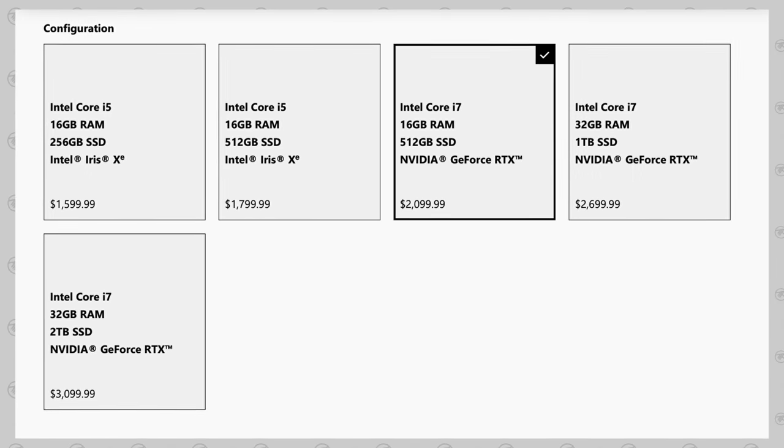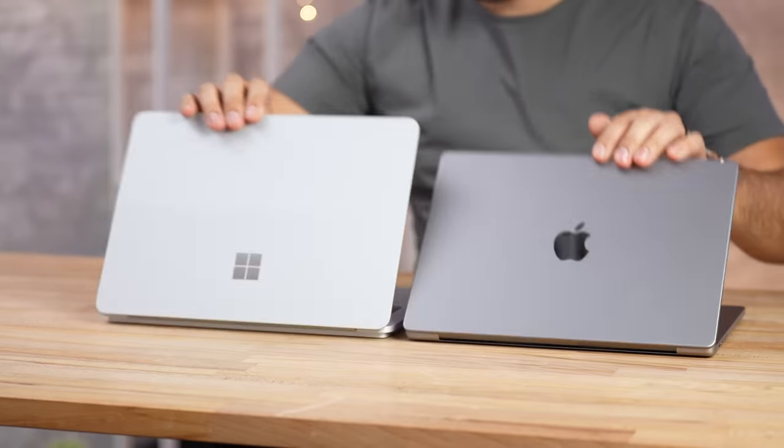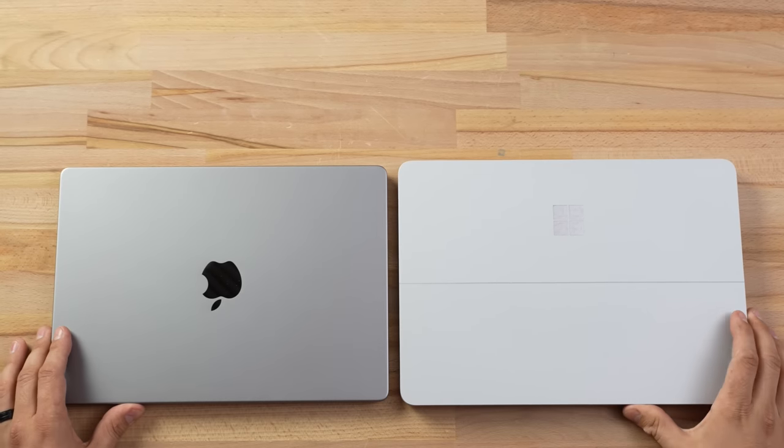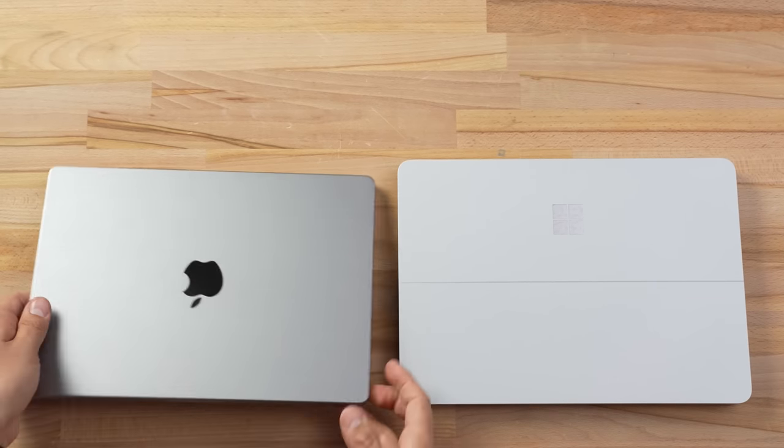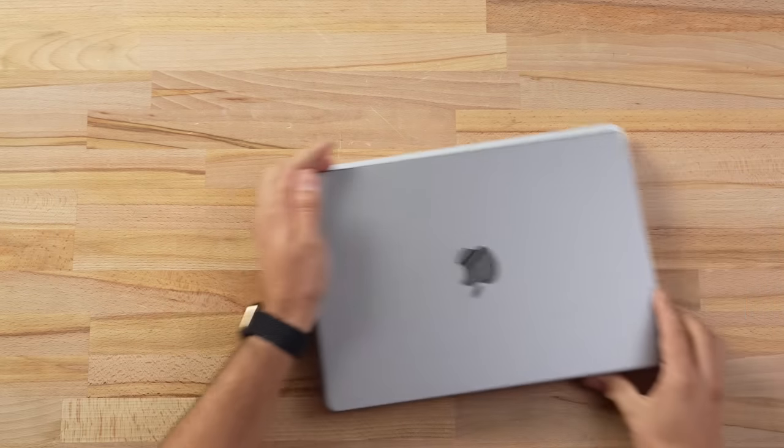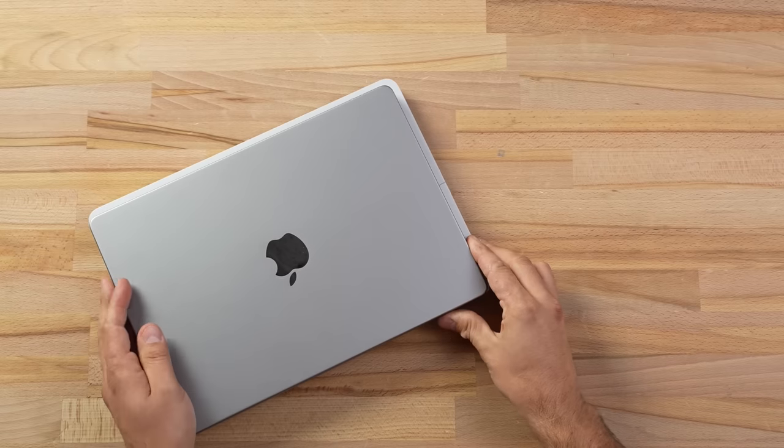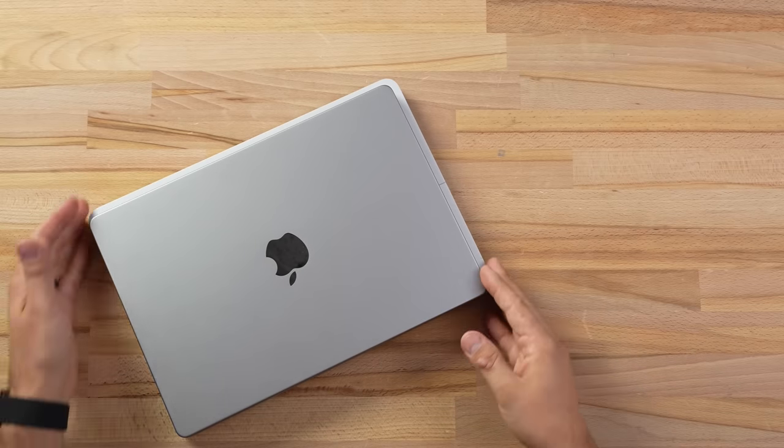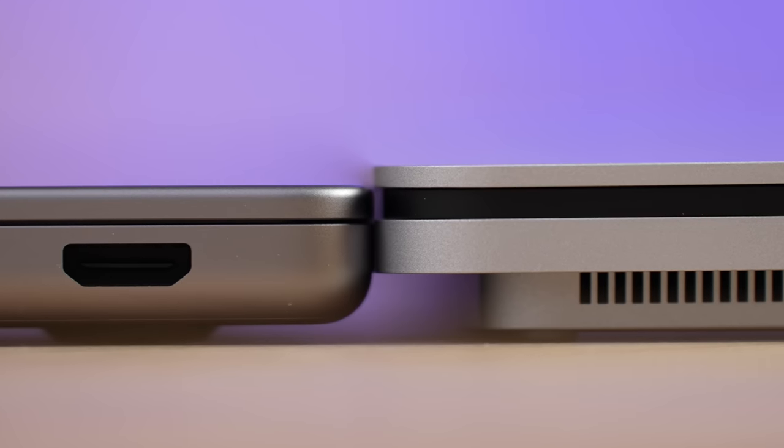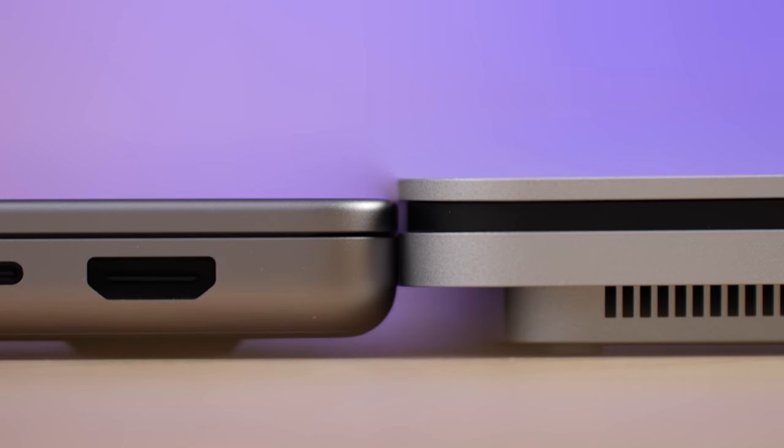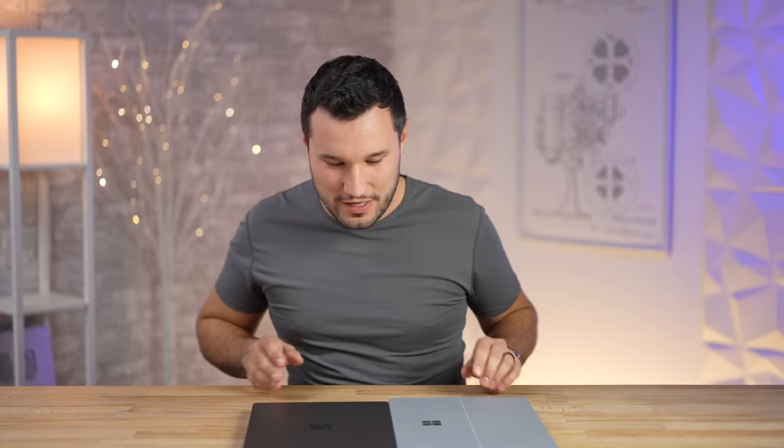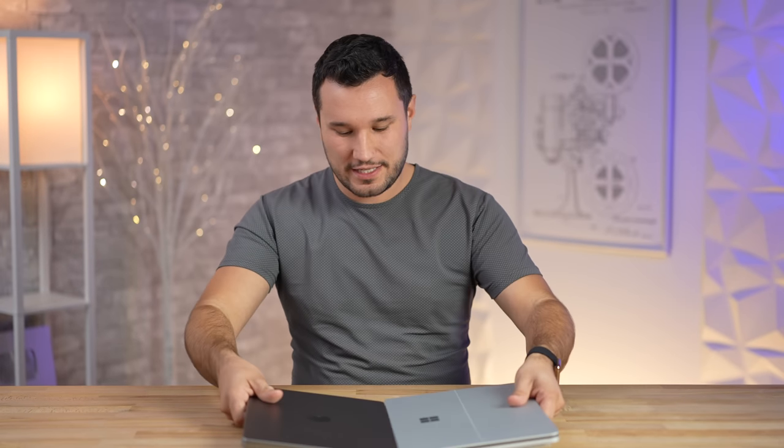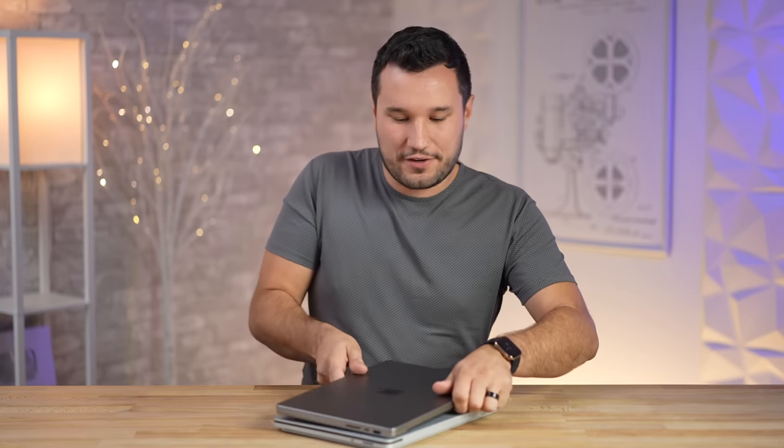Let's start by comparing the external differences. As you guys see, the footprint on the Surface Studio Laptop is slightly larger—it's a little longer and wider. And even though everybody's calling the new MacBooks thick boys, check out the Surface Studio, it's even thicker. That is because of the hinge.